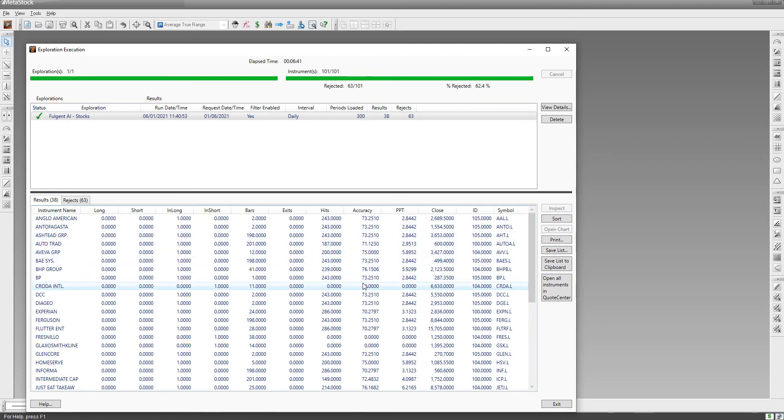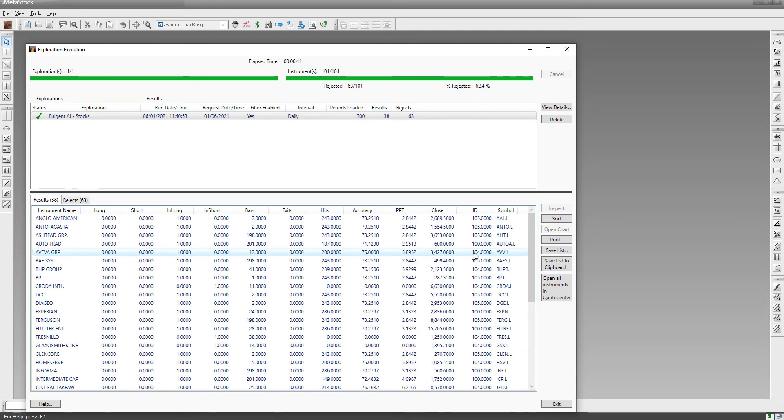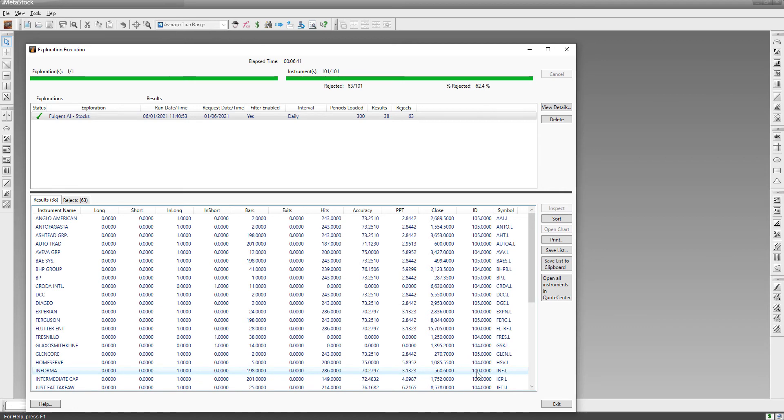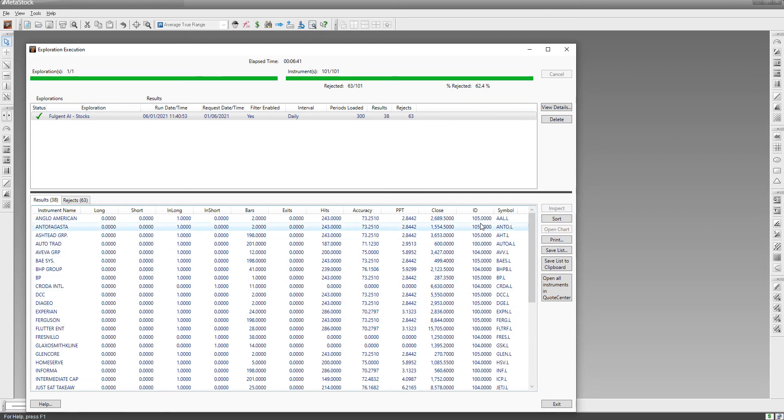You've got the code - 105 is a volatility breakout, 104 is the classic swing trade, and 100 is the major reversal. You can see you've got the AI ID in the second last column there. So let's go and look at Anglo American. We'll sort the bars from high to low.